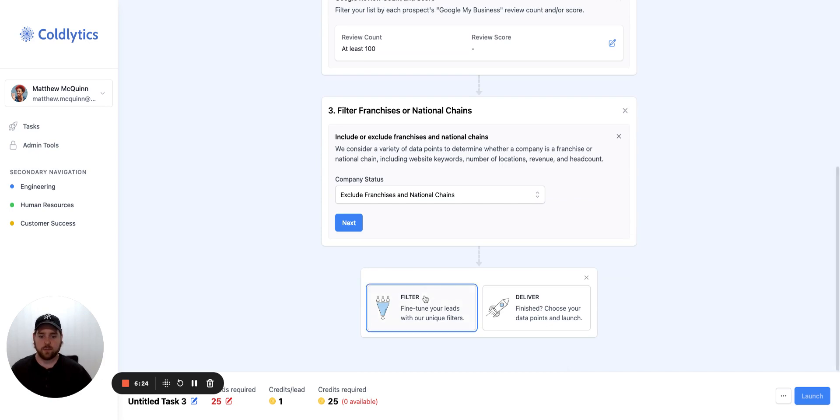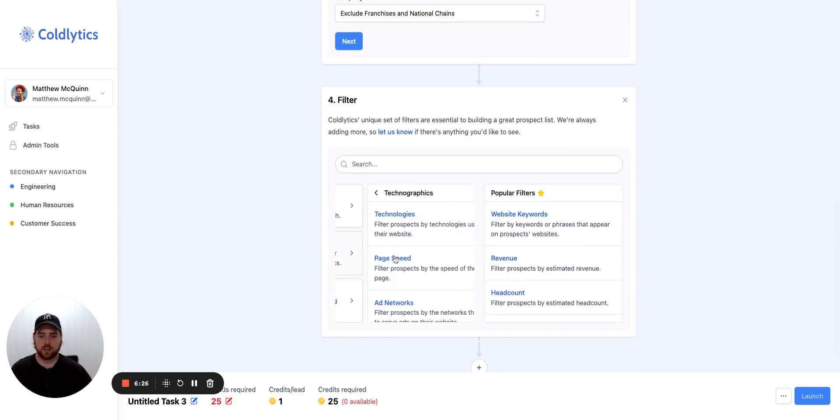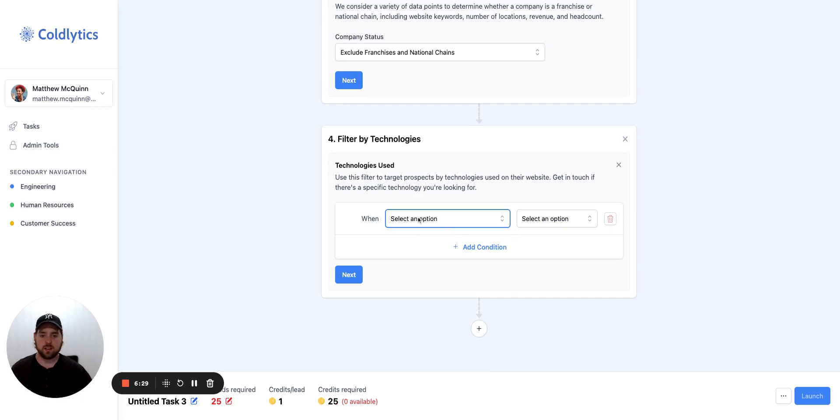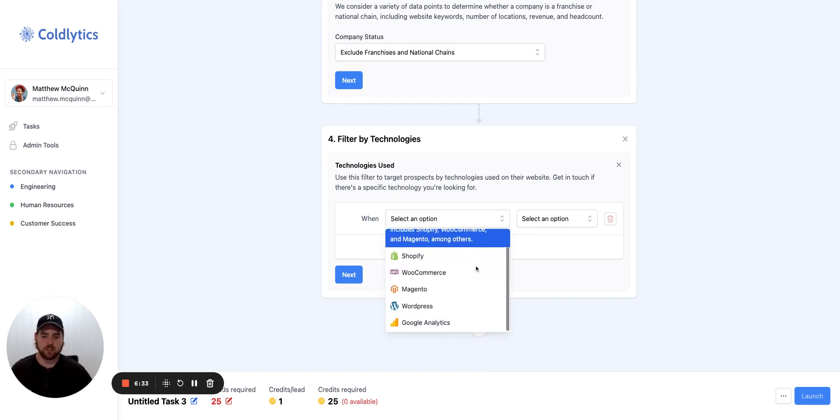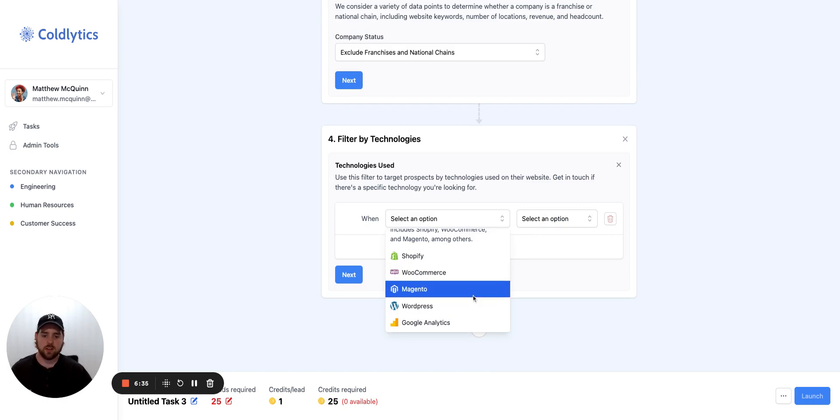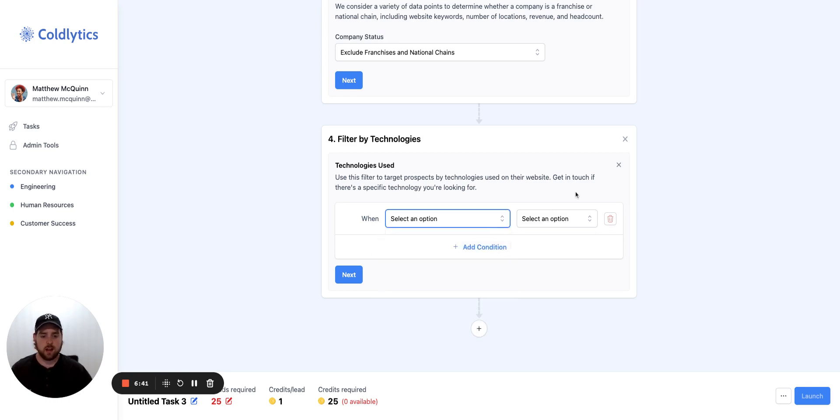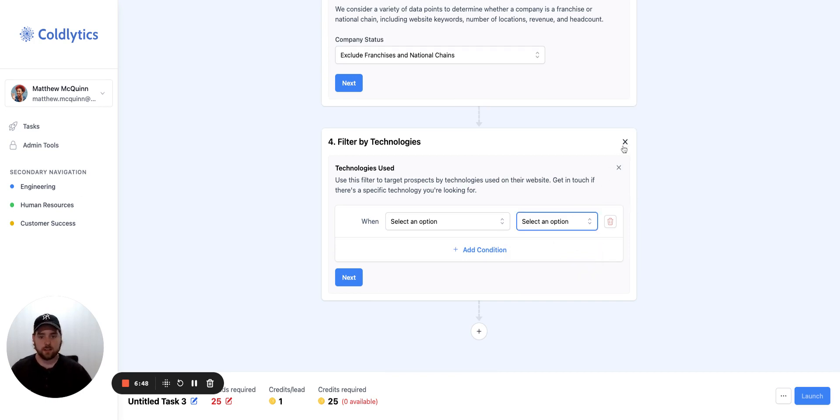If we come back into the filter menu, we can come down here and go down to technographics. And we can tell you based on this list of technologies, if they are an e-commerce site, Shopify, WooCommerce, if they have Magento, WordPress, or Google Analytics. So similar technology list, slightly different. You can add those in here, detected or not detected. So you can filter it both ways.